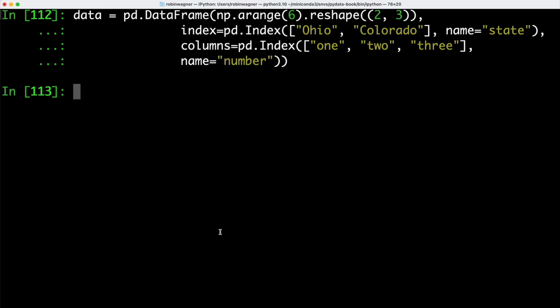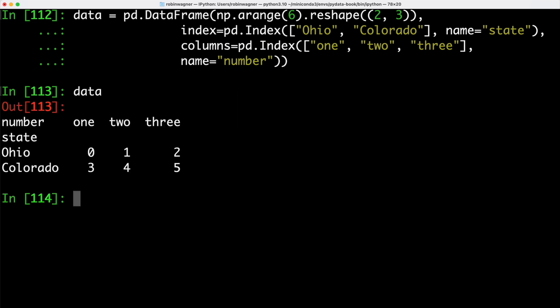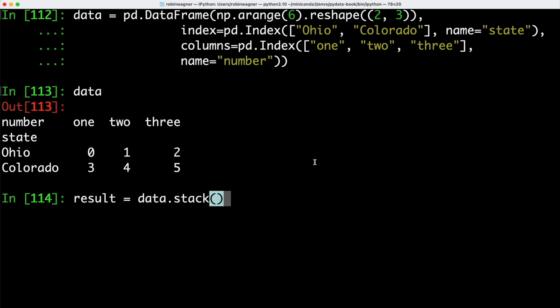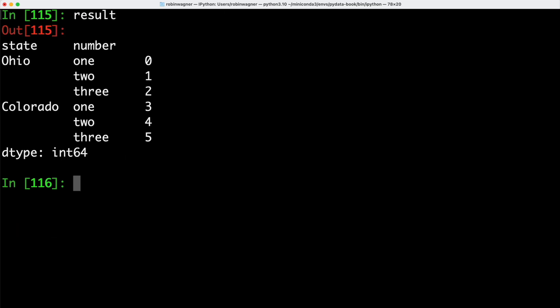Let's have a look at an example. We're creating a data frame called data — we can see it has three columns and two rows. We could now use the stack method to pivot the columns into the rows to produce a series object. Calling stack on our data object and storing that in result, we can see we created a series object. We can then take that series object and turn it back into a data frame object by using the unstack method, which again creates the original data frame.